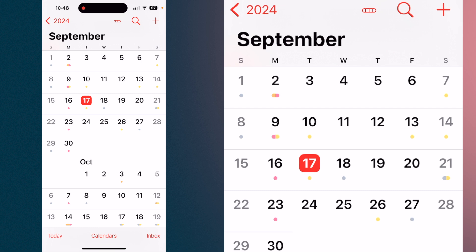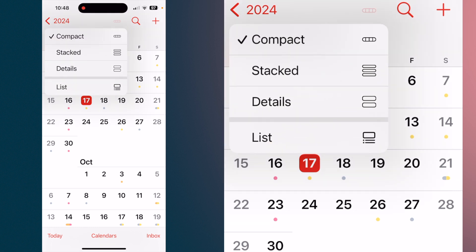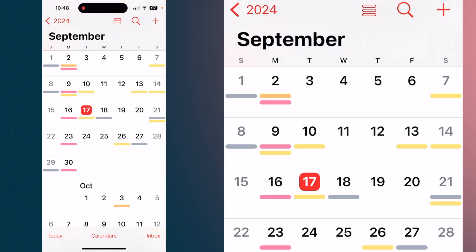If you tap that compact icon again, you'll see the next option is Stacked. If we tap that, it gives you a better representation of multiple events on each of the days and the different colors of the calendars within the main calendar.